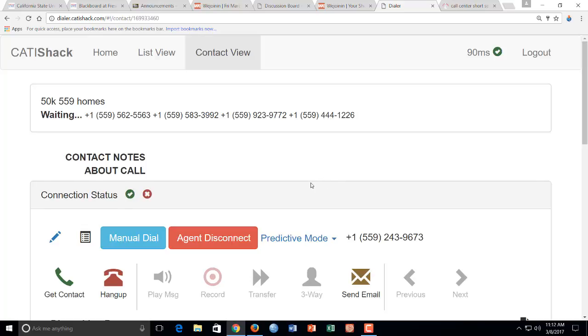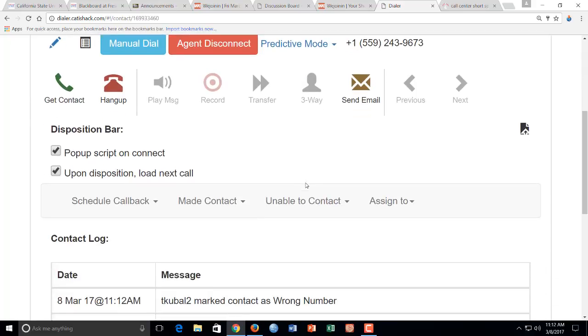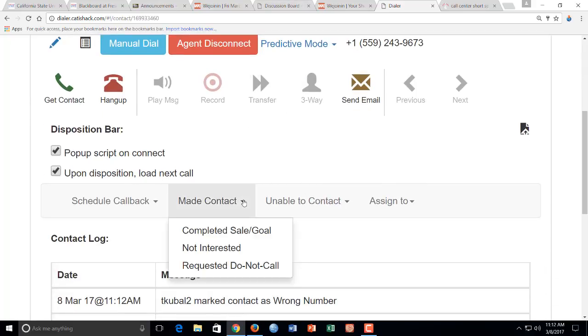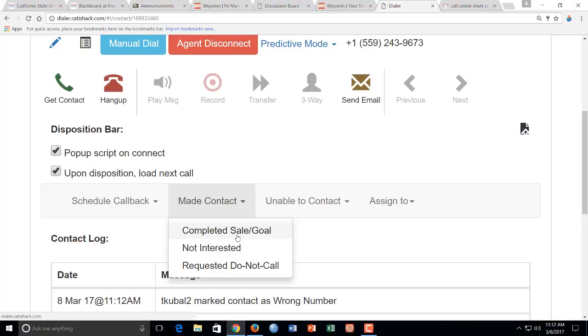As soon as I get a real person, I'm going to read the survey to them, and I'm going to come over here to this disposition bar, and I'm going to actually click made contact and completed. And that will tell it to start over again.